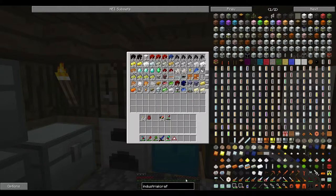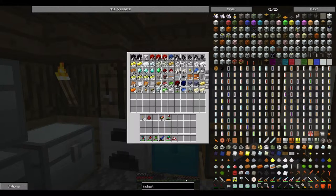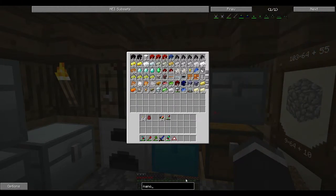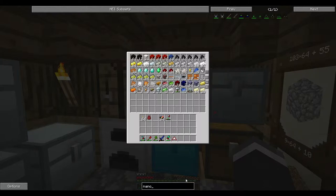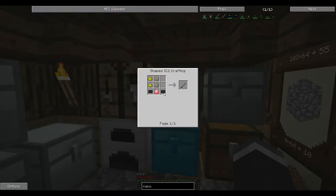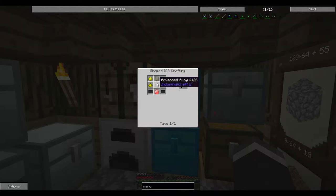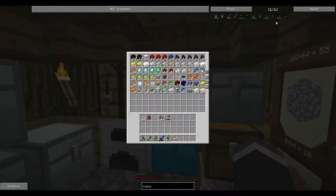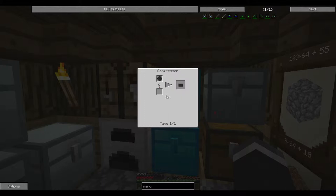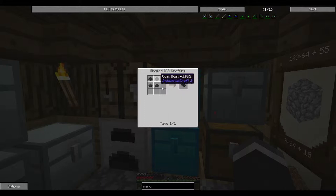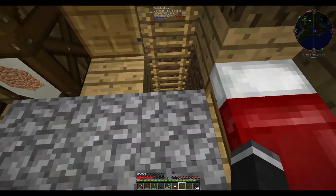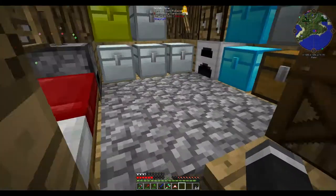Let's throw them in there. So now if we go back to the nano suit, the first thing I want to make is carbon plates. To do that, we need four pulverized coal. Let's just do a stack of them. I'm not sure how many we actually need.